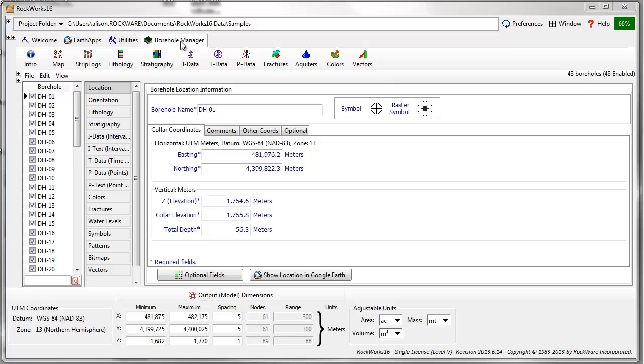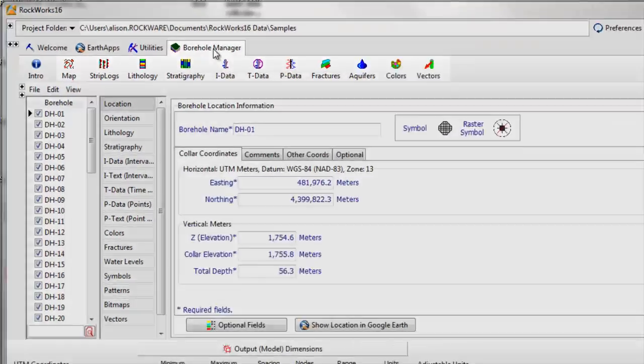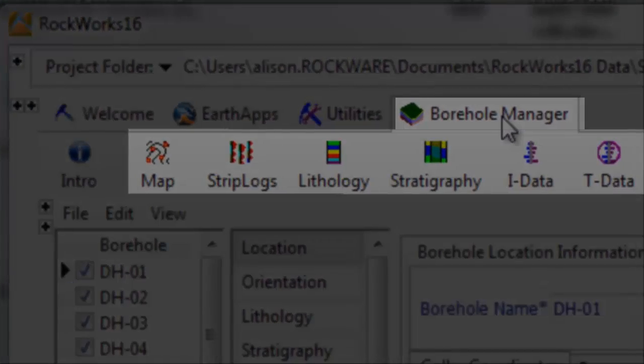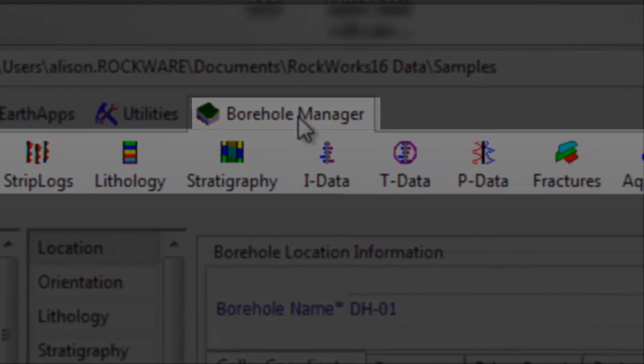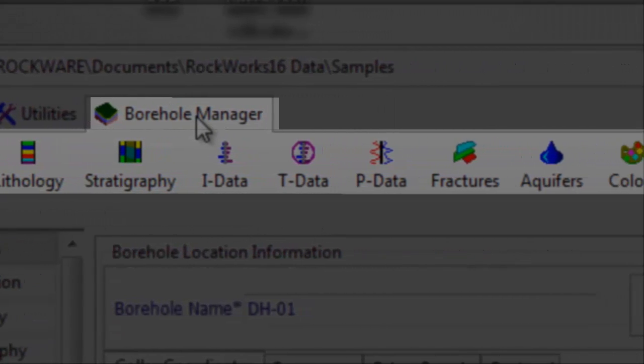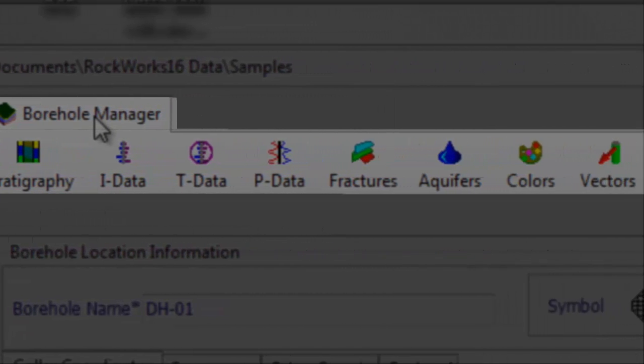The Rockworks Borehole Manager is a collection of tools used for the creation of diagrams based on data stored in the Borehole Manager database.